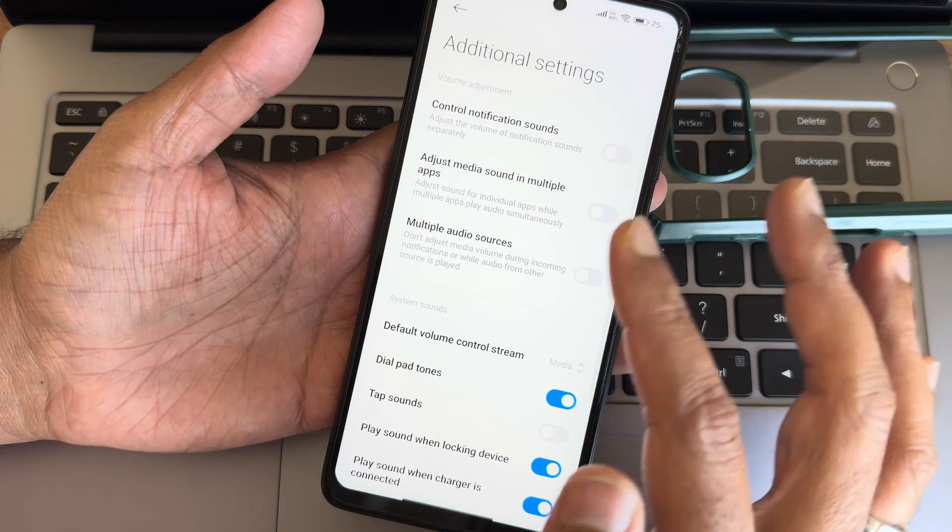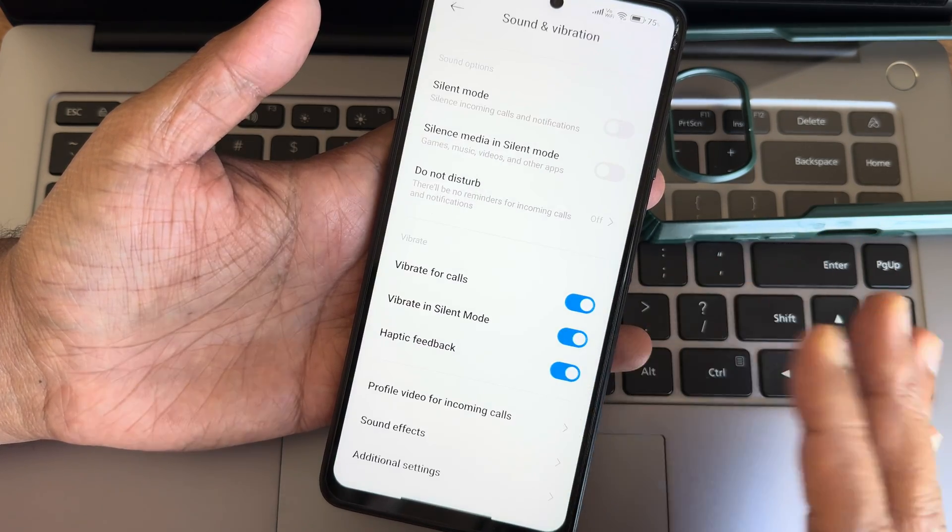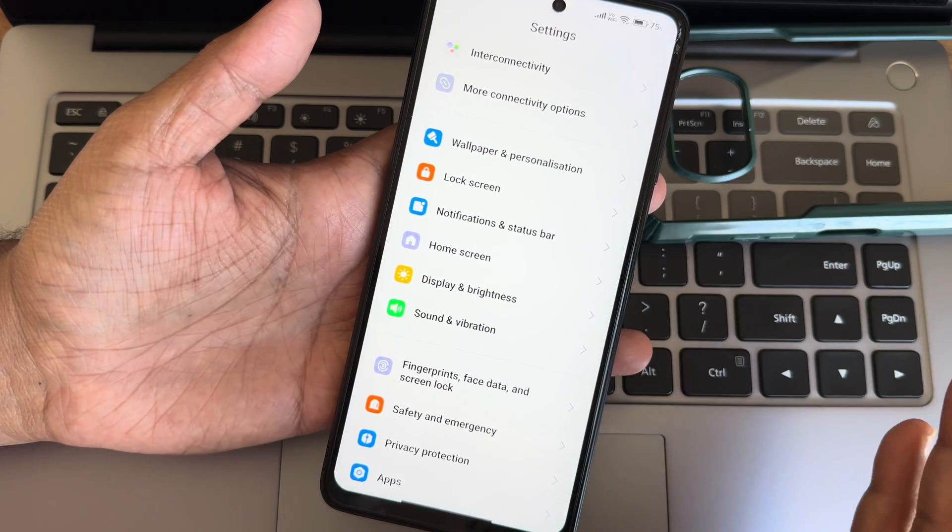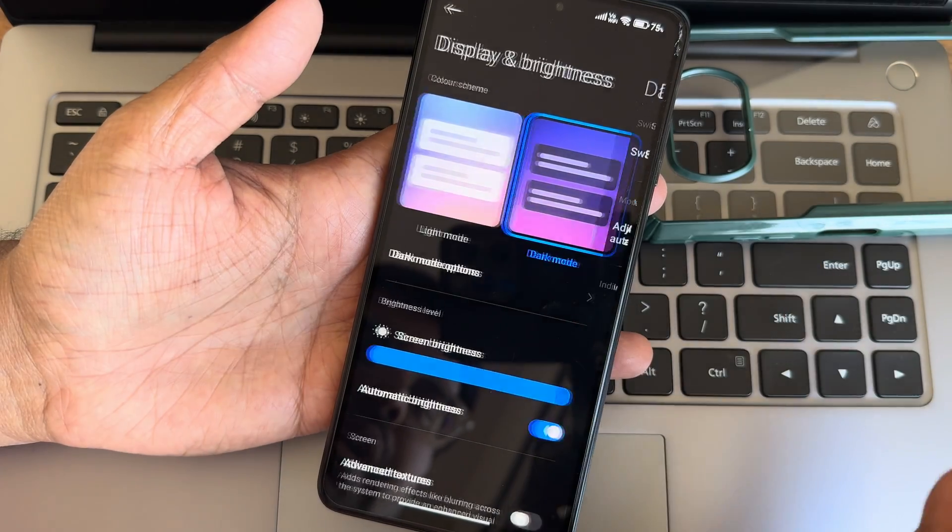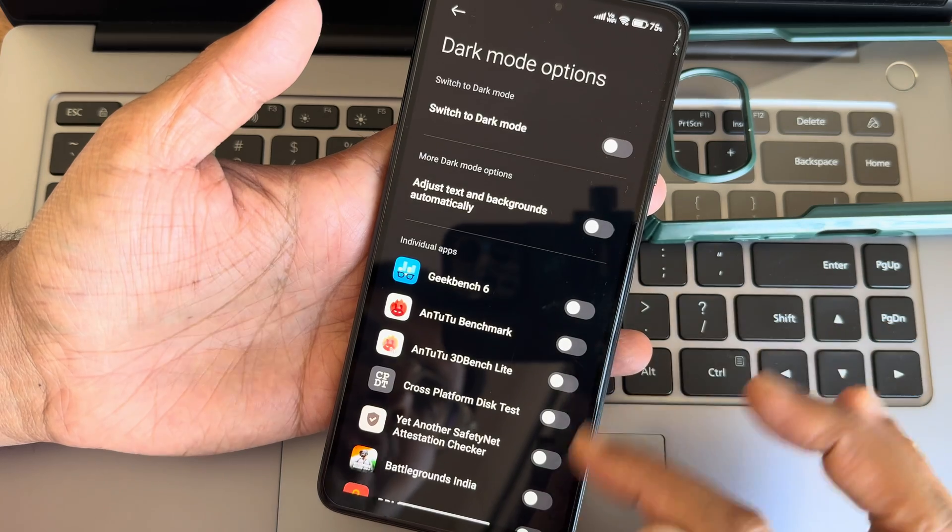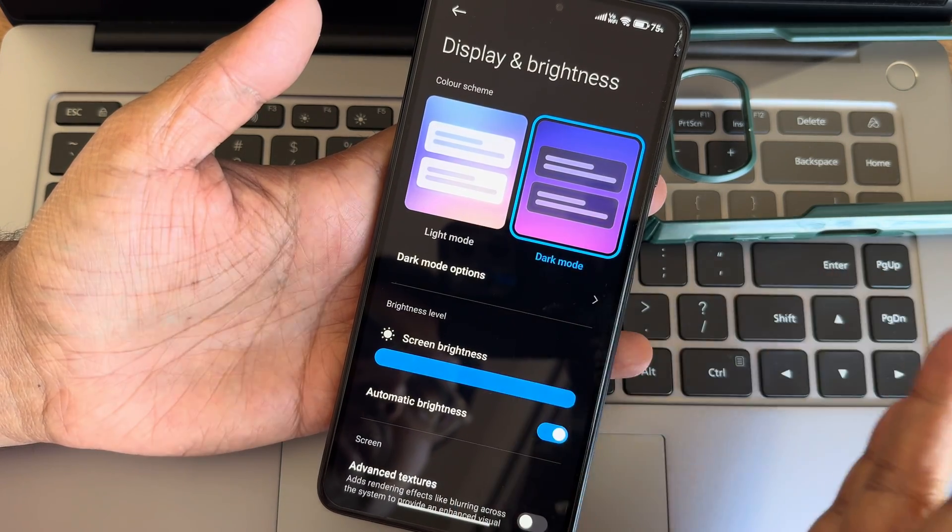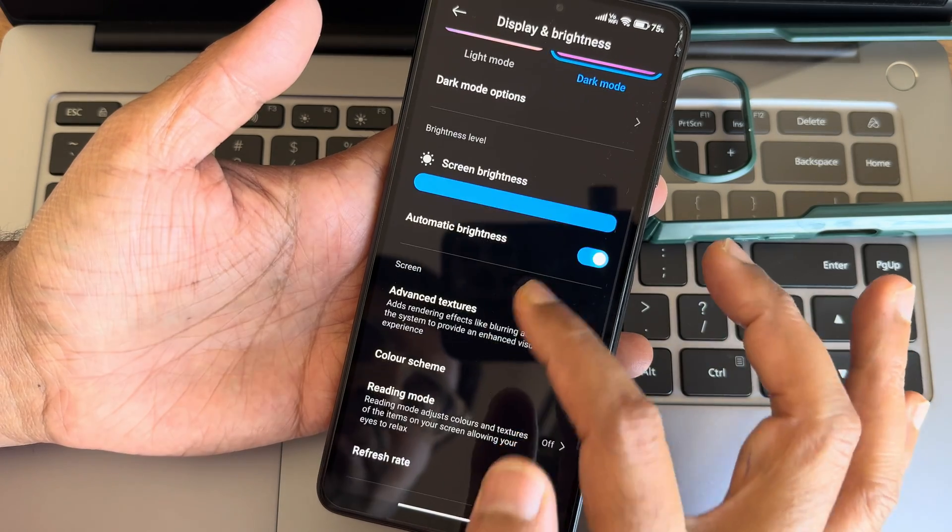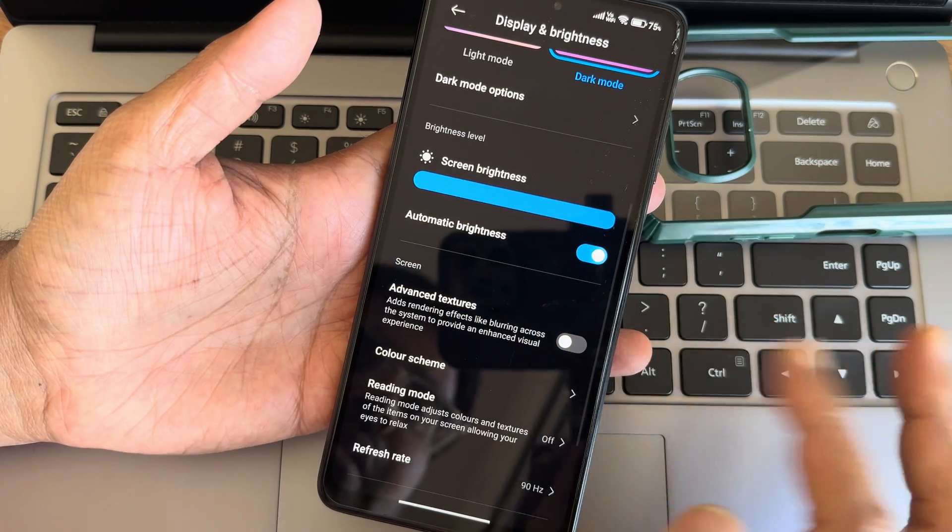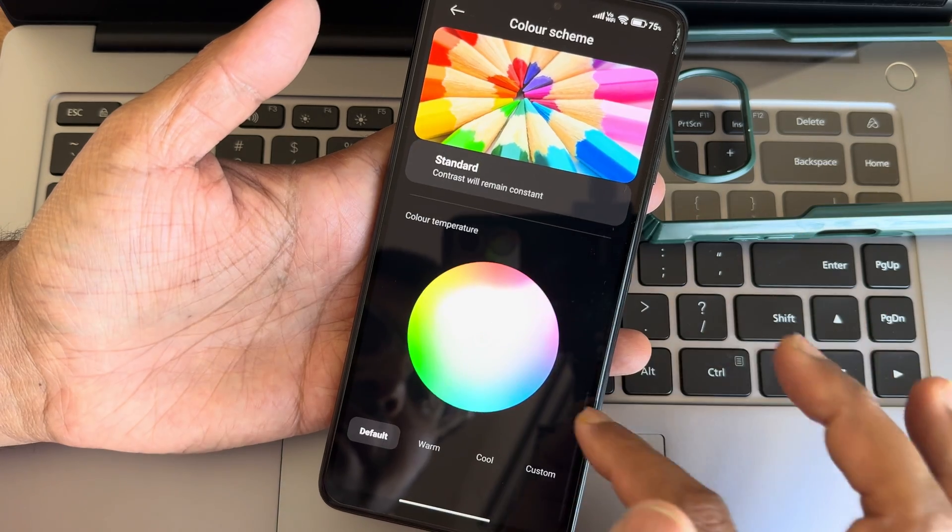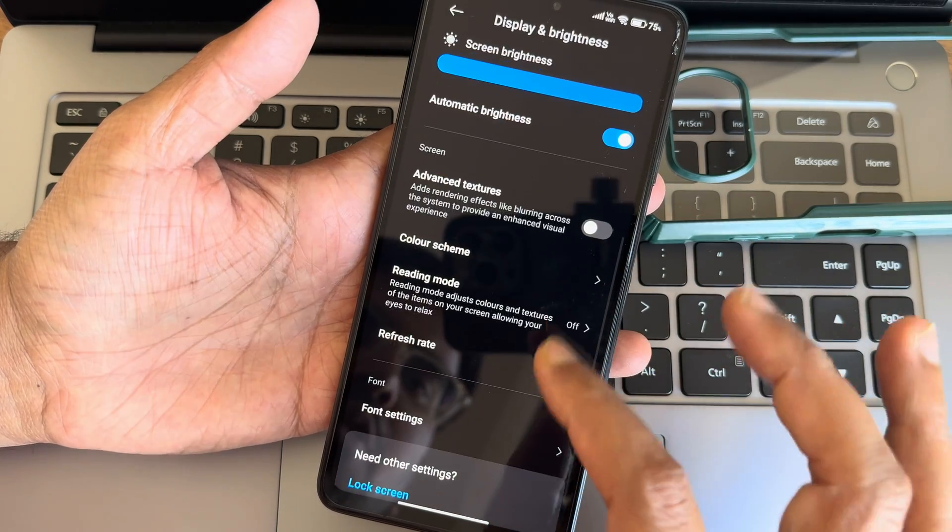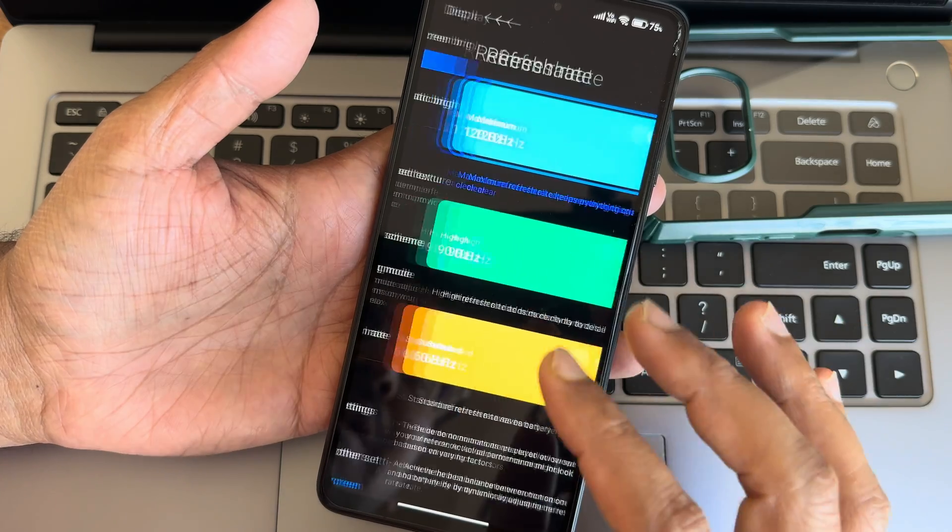Going into display and brightness. Dark mode has been given. Dark mode options are also given. Individual apps you can forcefully make dark mode. Screen brightness, automatic brightness has been given. Advanced textures if you want you can enable. Color scheme, you get plenty here. Reading mode, refresh rate kept to 90 here. Make it 120, by default it's 90 maybe.